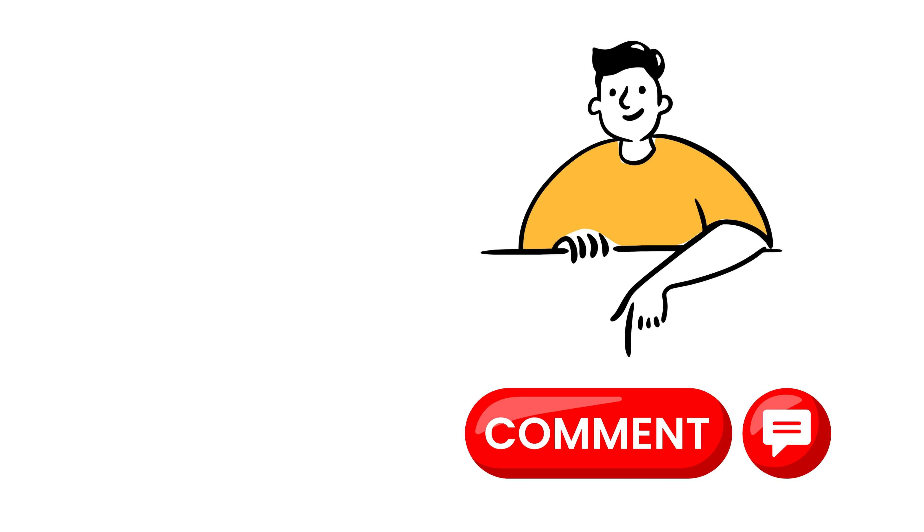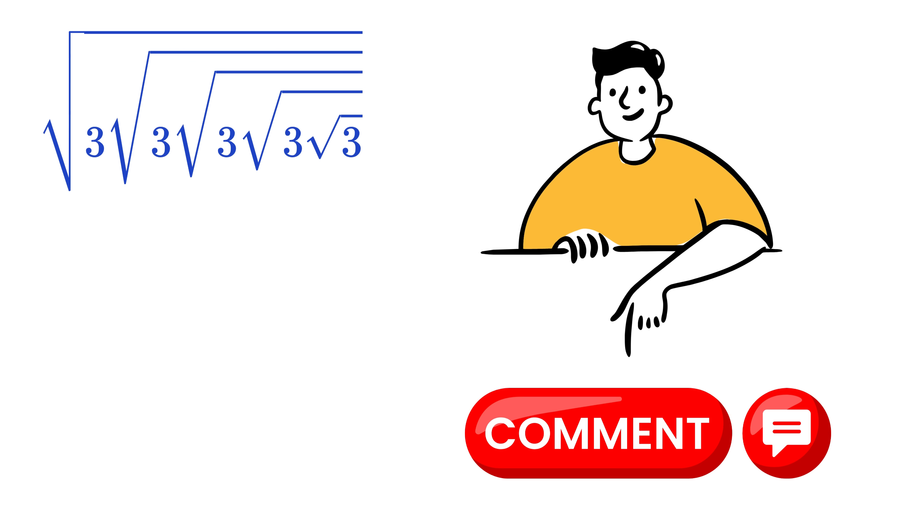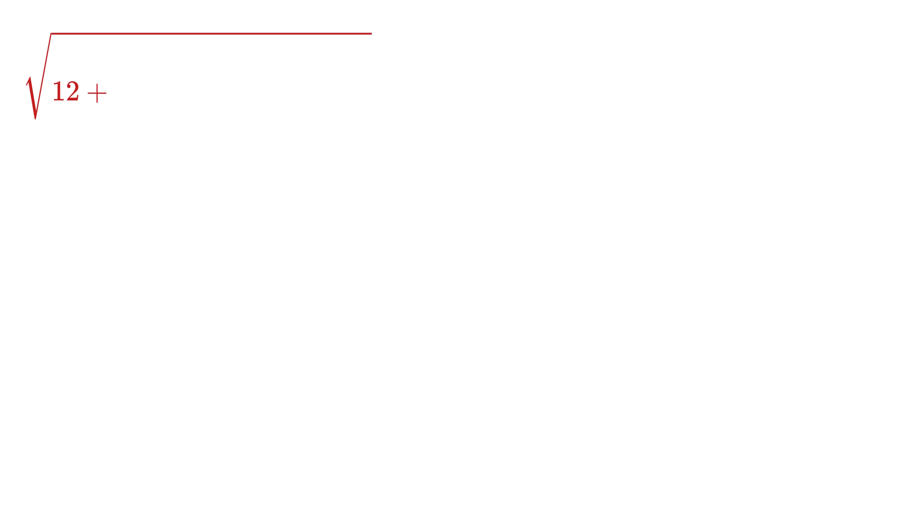Let me know in the comments what will be the value of this. Okay, now let us see the next pattern.